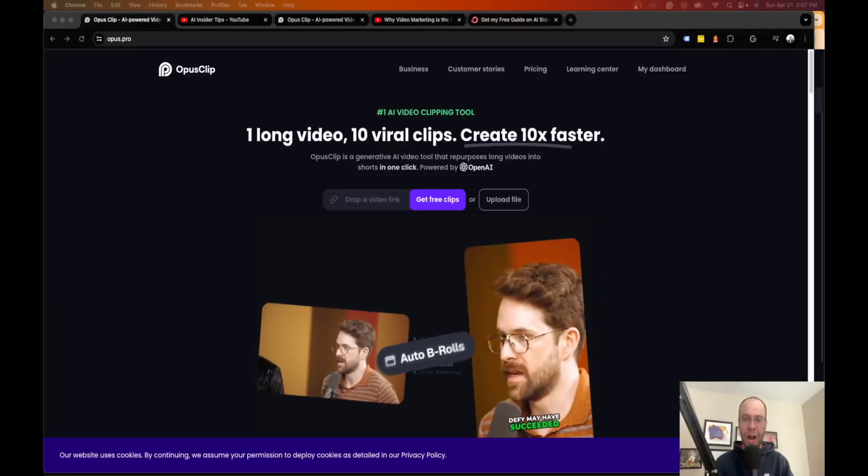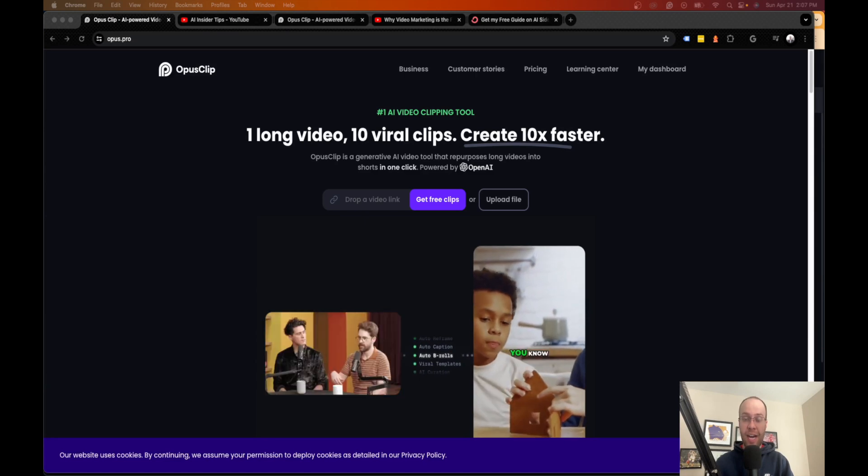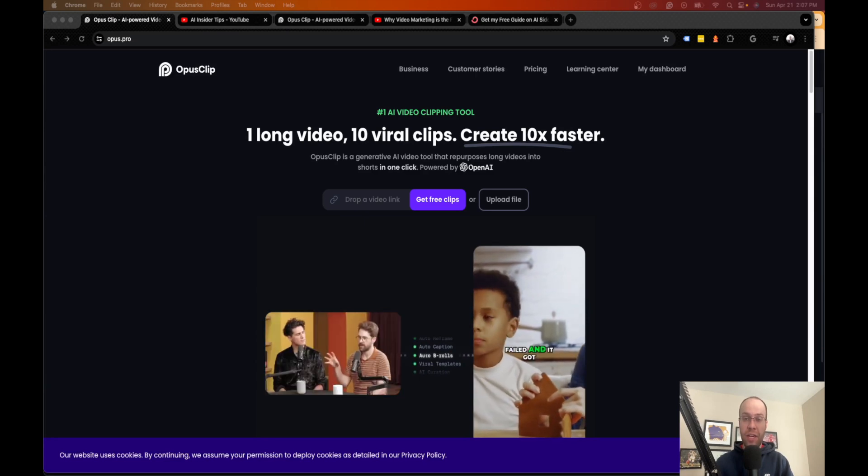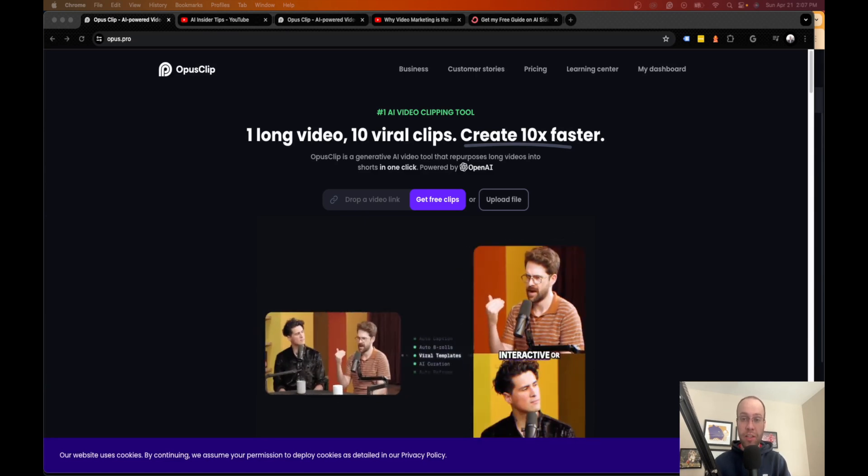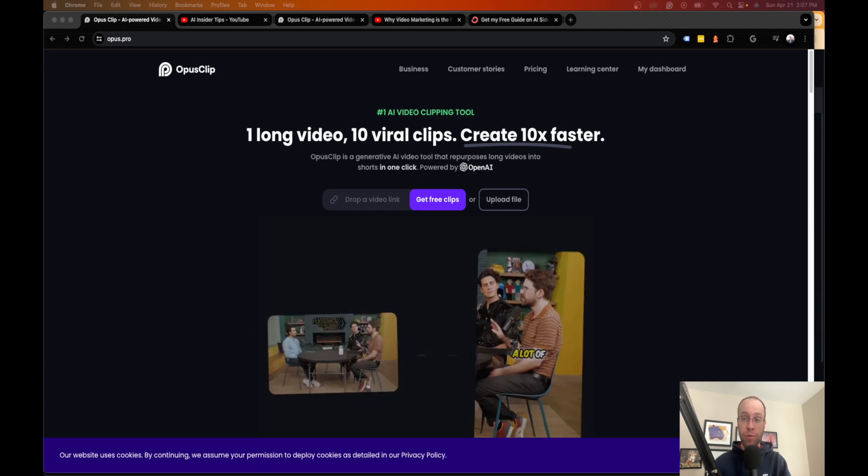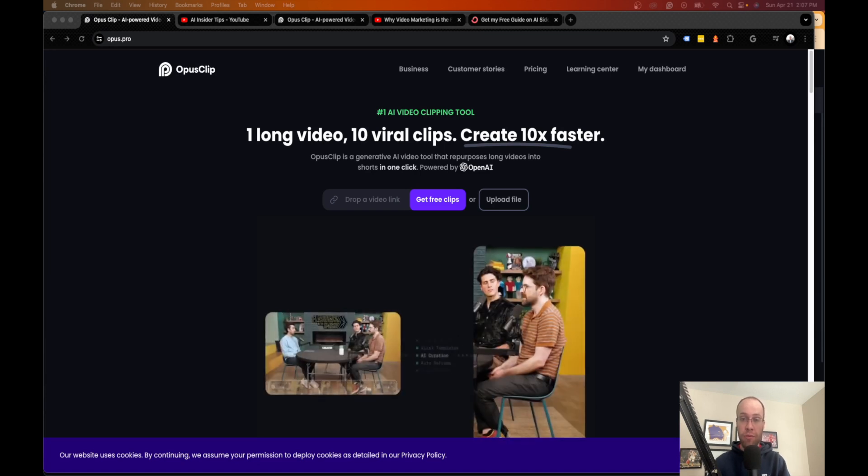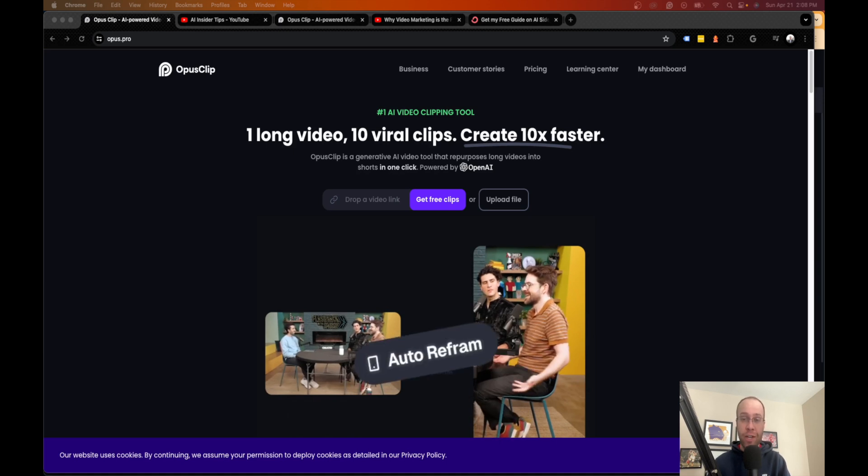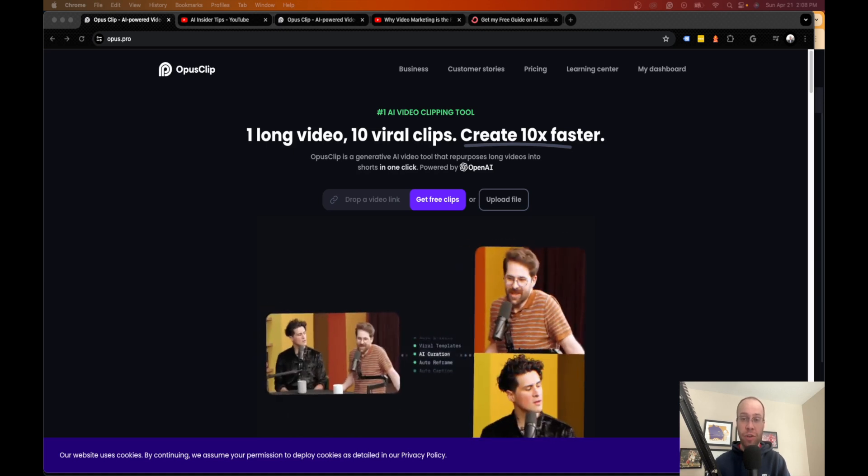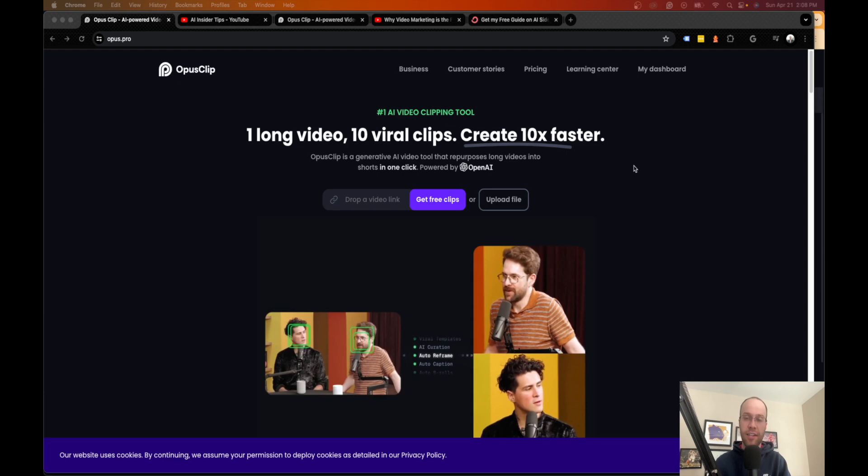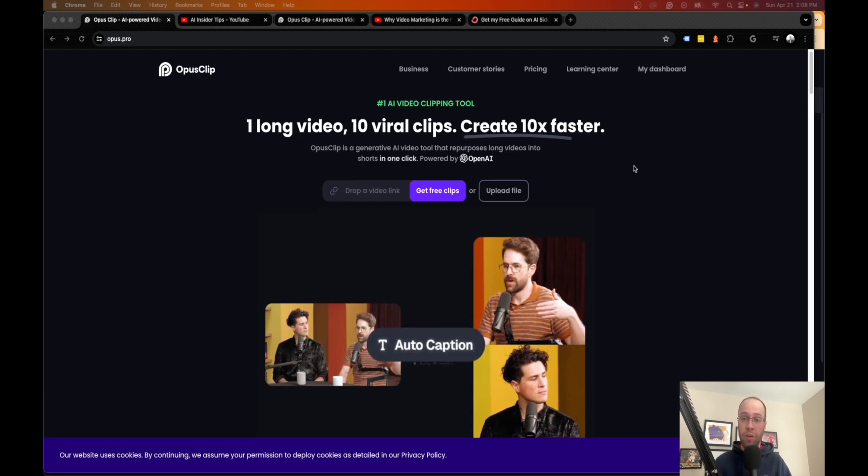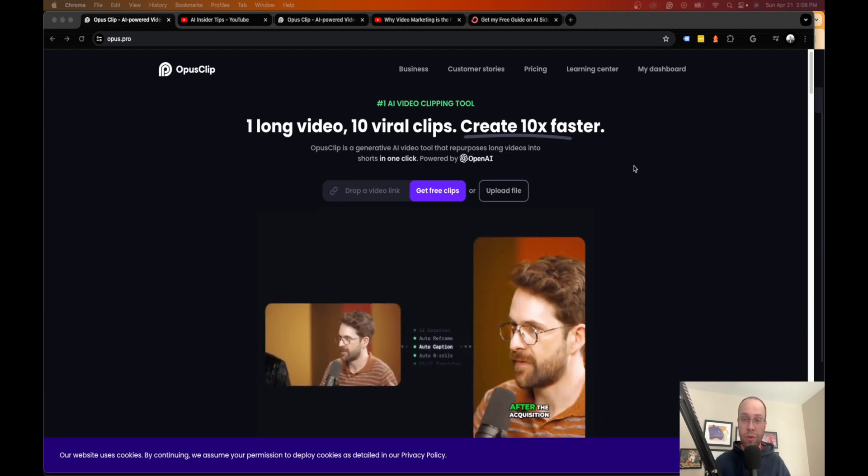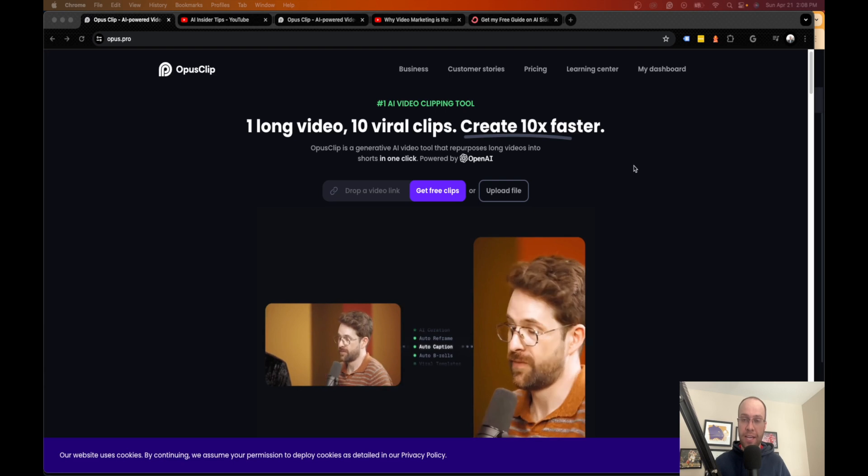Hey guys, it's Ryan with AIinsiderTips.com and in this video I'm going to be continuing my weekly series where I cover the best free AI tools in 2024 and beyond. As you guys know, there is no shortage of free AI tools out there.